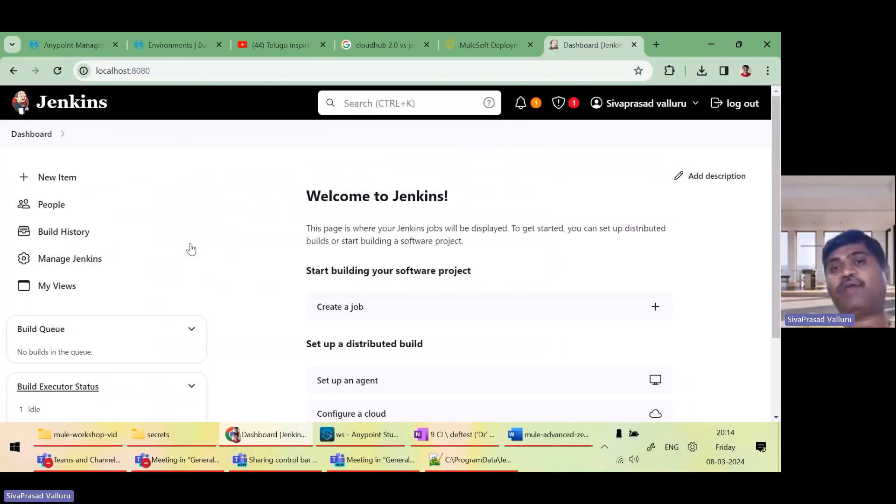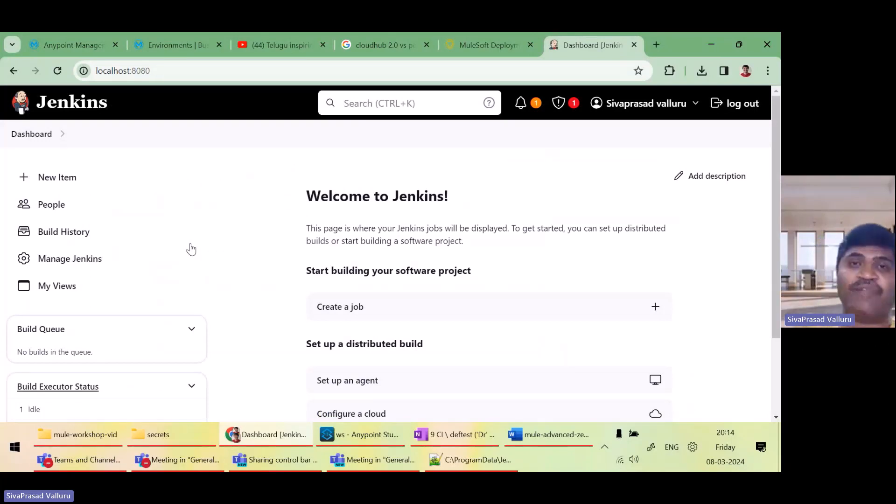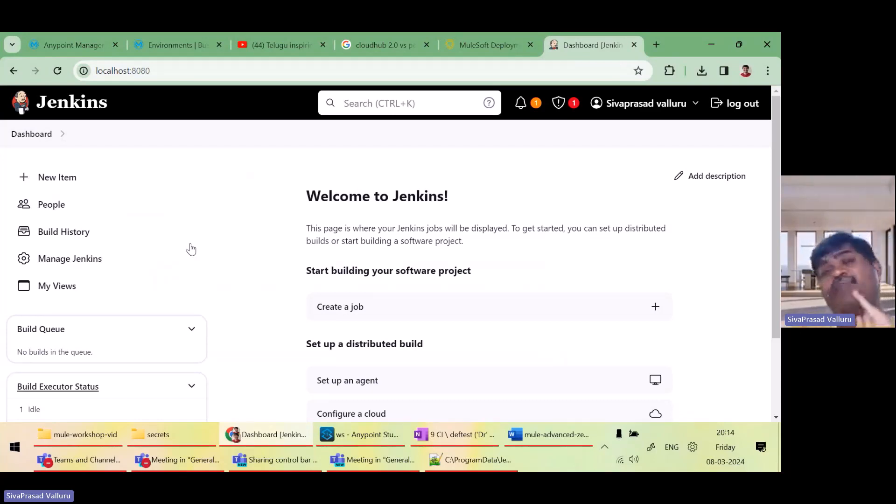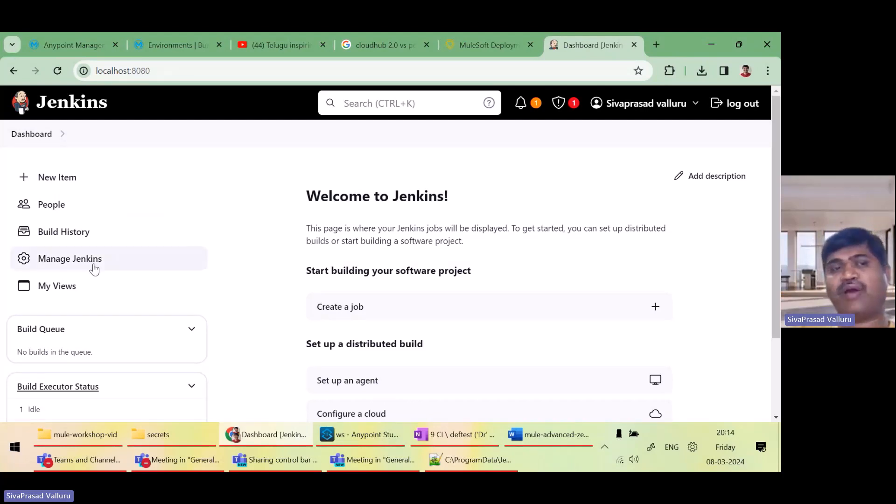Jenkins is ready. Good. So Jenkins installation is done. For the first time, we need to actually configure Jenkins and tell which Maven to use, which GitHub to use, git to use, etc.